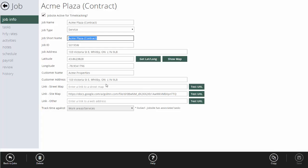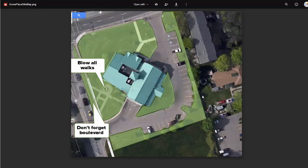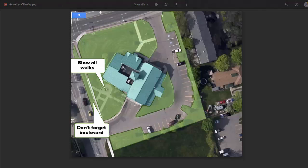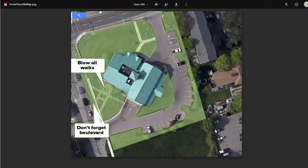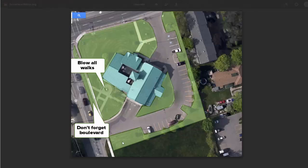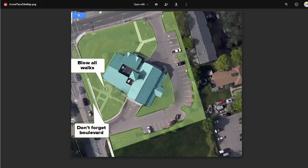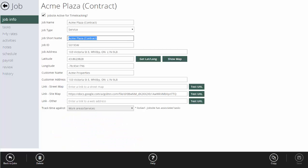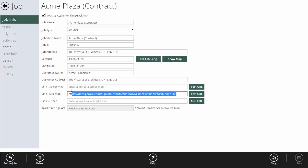I've got their address, their lat/long, their customer information, and I also set up a link to the sitemap. I used Google Maps and a tool called Snagit to create a virtual sitemap for this site. It shows the crews the areas they're supposed to cut and gives them some notes. I upload that picture to Google Drive — you can do the same with Dropbox, iCloud, or OneDrive — and just put the link to that document here.